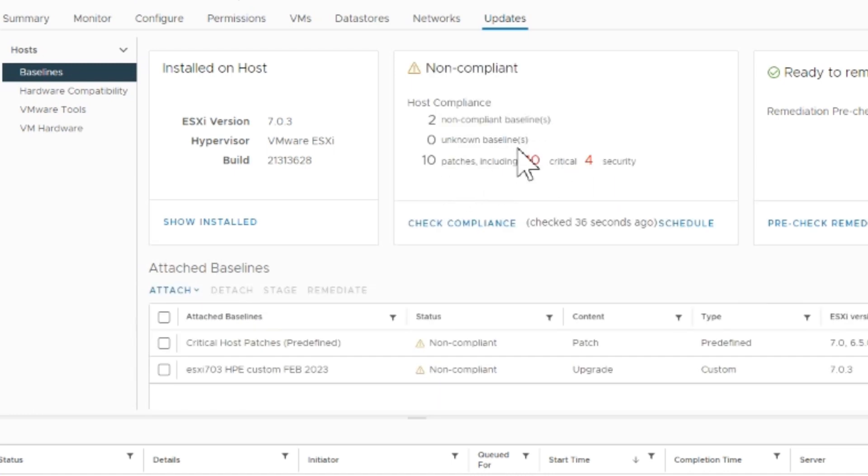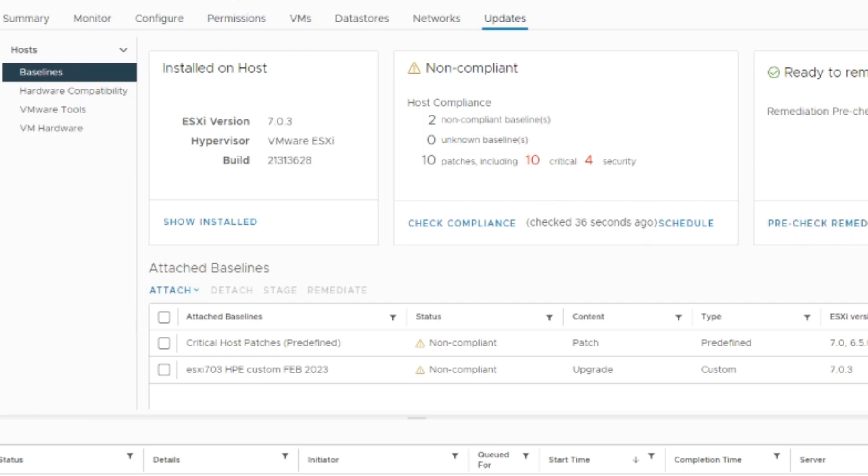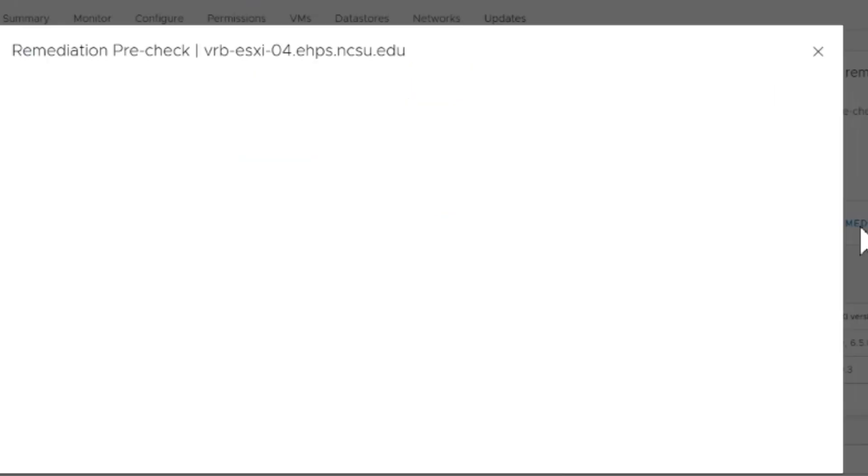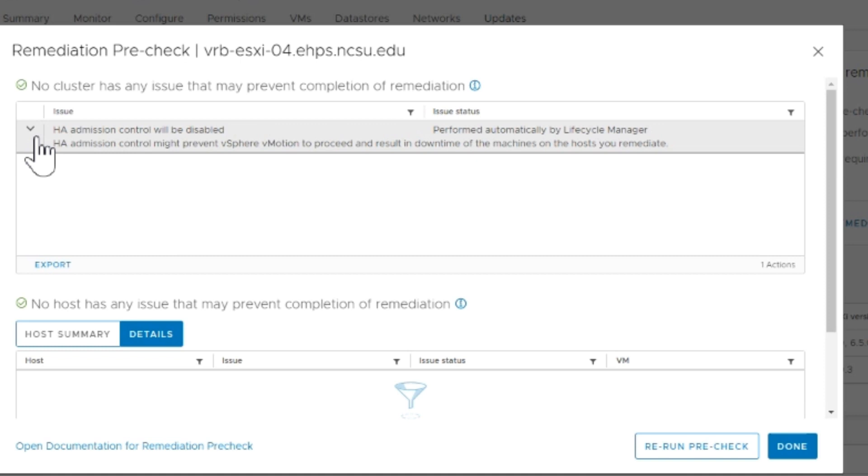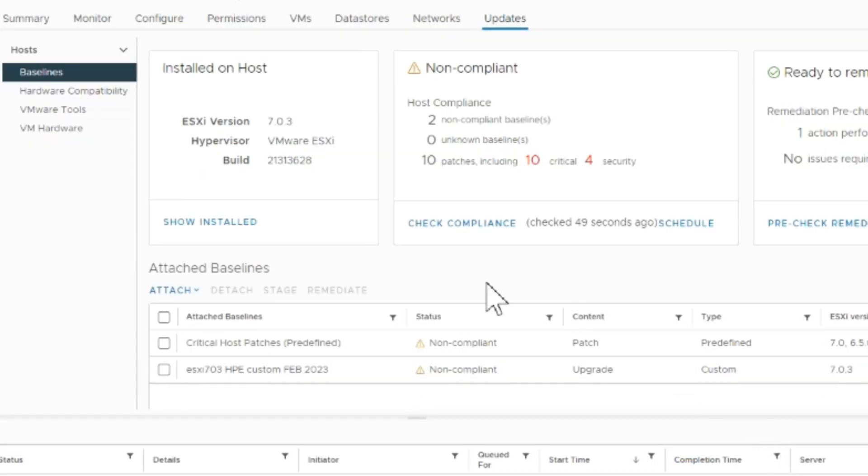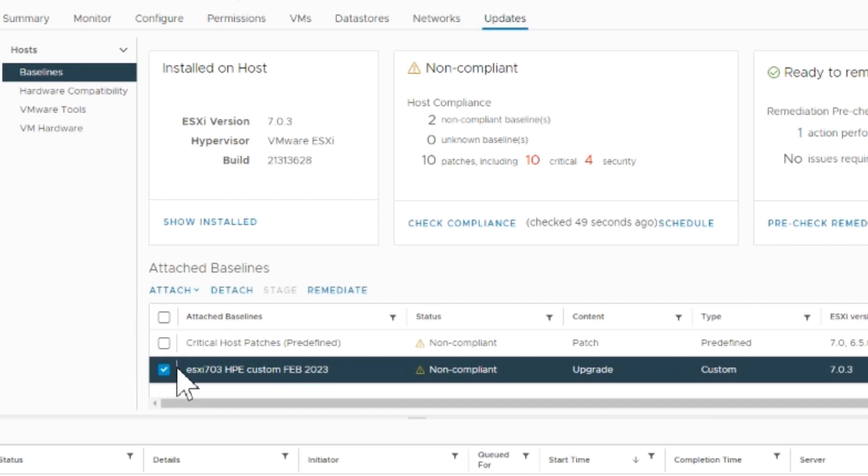The compliance check is done. Now we're going to check the pre-check remediation - this only takes a second to inform of any messages you might need to know about. Nothing here important to me, so I'm going to check off the custom bundle and remediate.